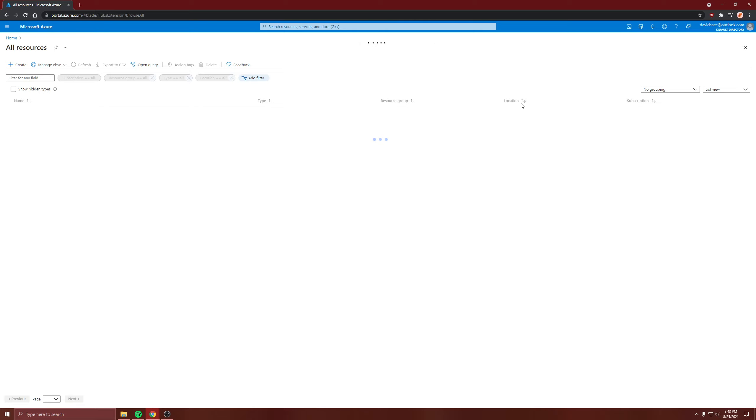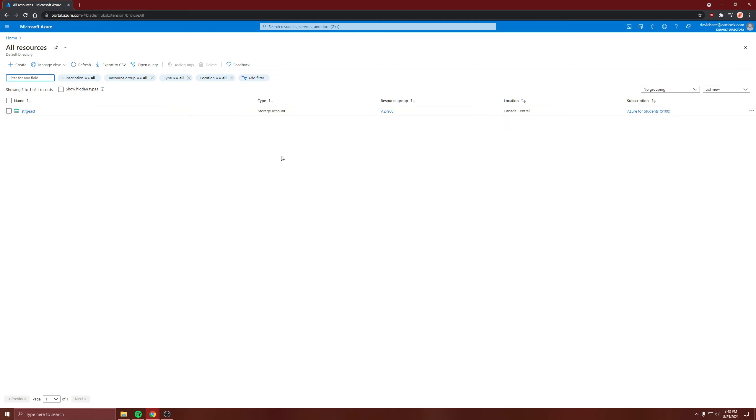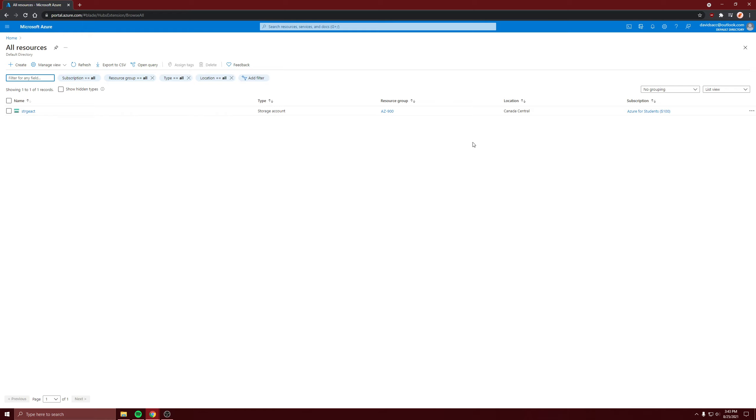When users make requests to this storage account, normally they make the request and it comes back. That's great if they're in the same region as Canada Central, but if the user is in a different region like US East, they're going to have higher latency and not have the best experience.